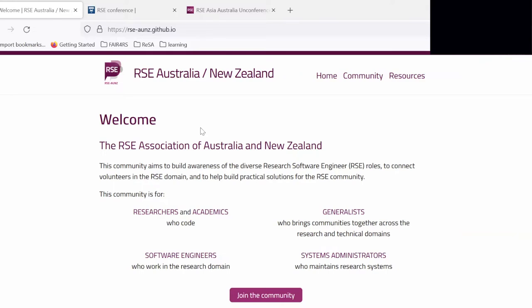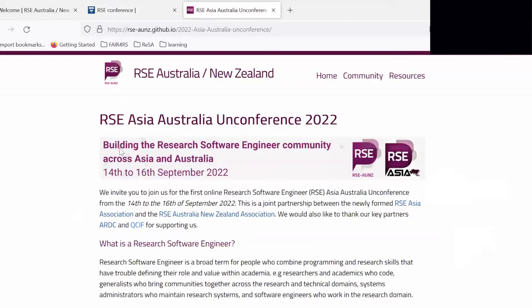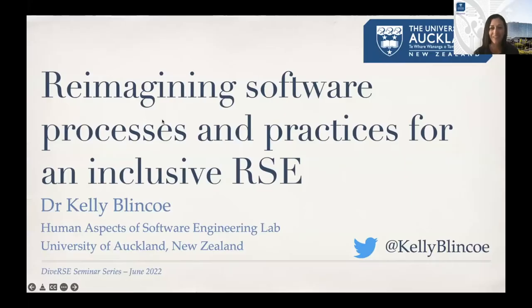Two things I want to share: we have plans for conferences in September. The first is the New Zealand Research Software Engineering Conference, fully virtual between the 12th and 13th of September. In the same week, the Australia and Asia RSC associations are joining together for a virtual conference between the 14th and 16th of September. I'll put the links in the chat — stay tuned for registrations opening in July.